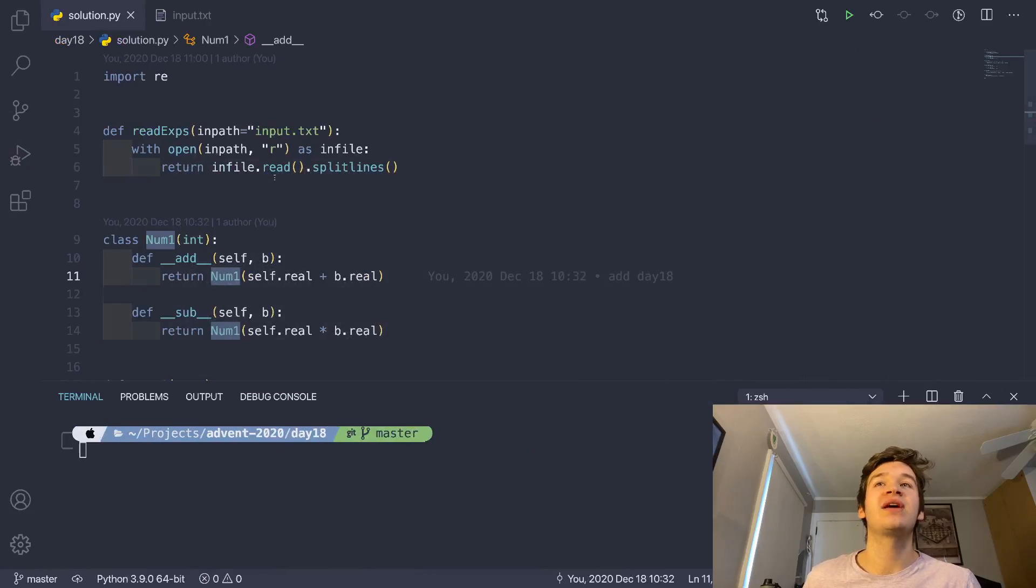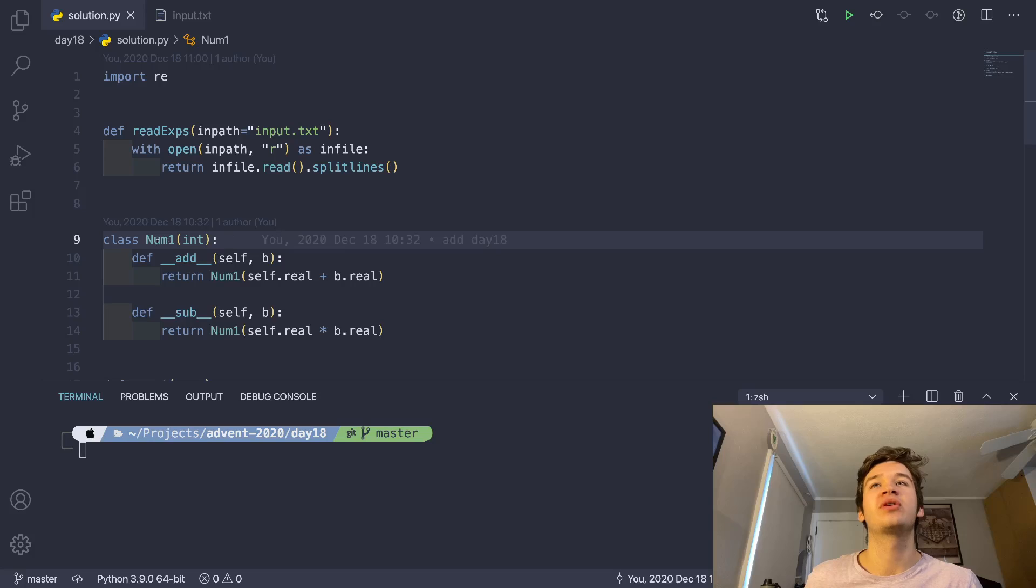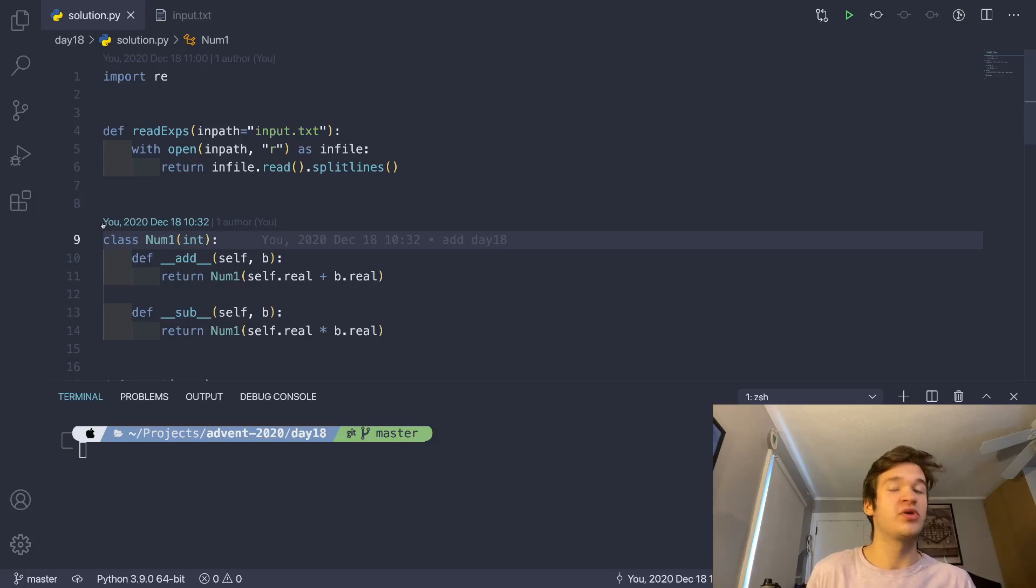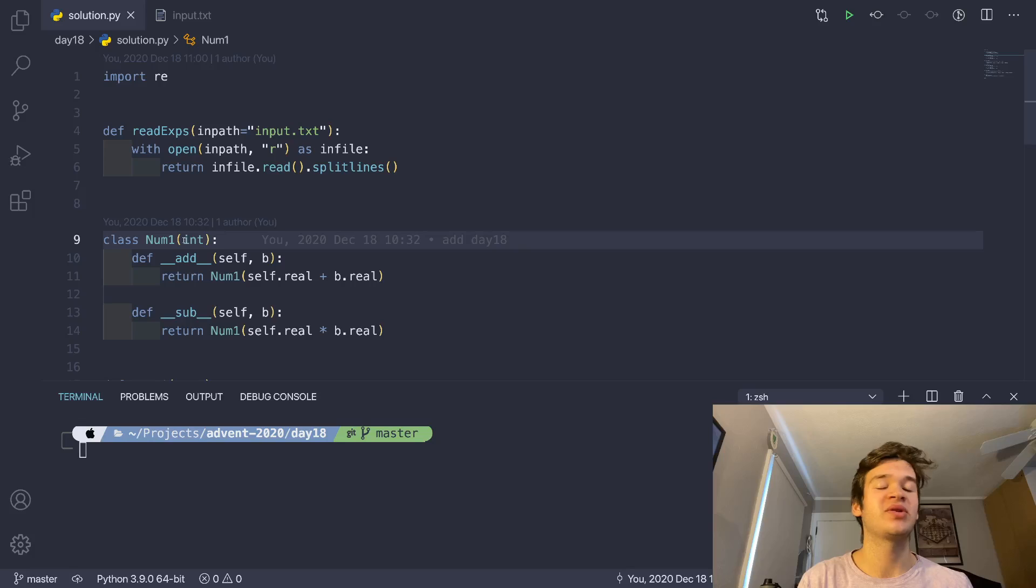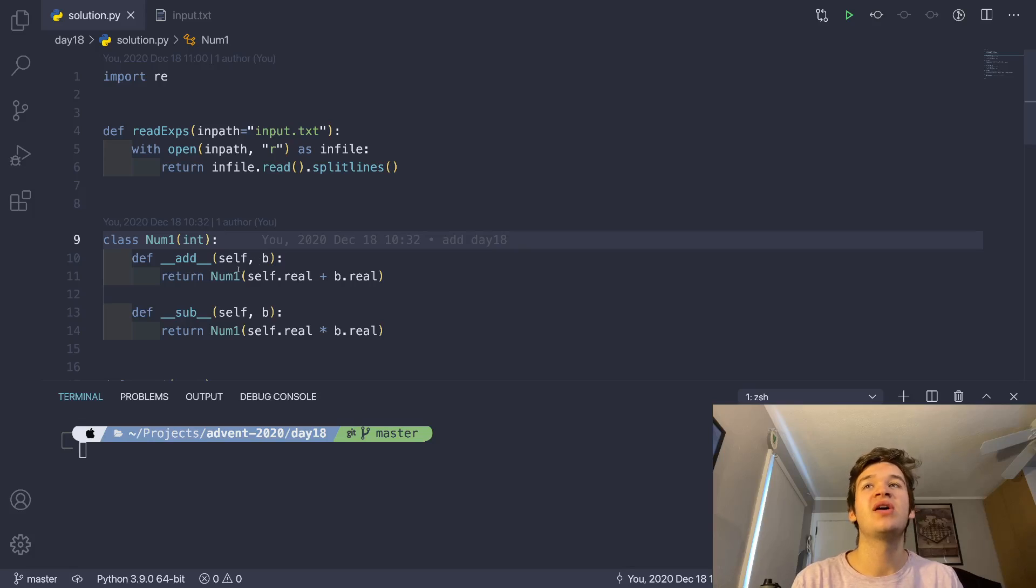So we're still reading in our input as normal, but then we have this weird class right here called num1. So num1 is based on the integer class, and it just overrides two of its functions.